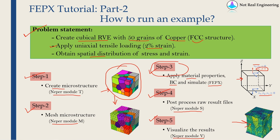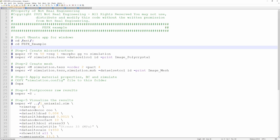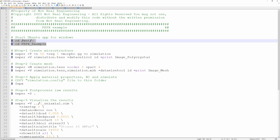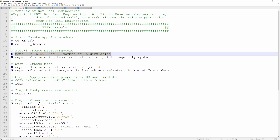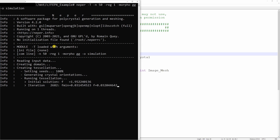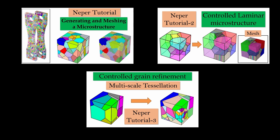The first thing is to create the microstructure using NEPER module T. For that you have to type the listed command. I have compiled all the commands you need to enter in the terminal to run this example — you can download this file from the channel's GitHub profile; I will put the link in the description below. So let's just copy-paste this command. In this command it is NEPER module T, '-n' is the number of grains — we are having 50 grains — and the name of the output file will be 'simulation'. If you want to understand these commands in more detail you can watch my other NEPER-specific videos.